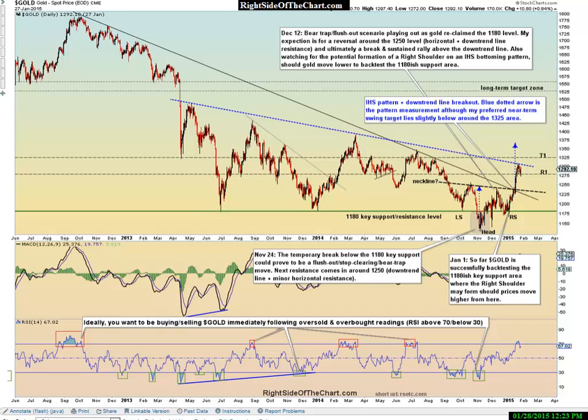Hi, this is Randy Finney and today is Wednesday, January 28th, 2015. In this video I wanted to cover the precious metals: gold, silver, platinum, and talk on the miner stocks real quickly.